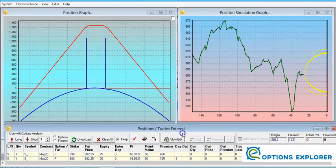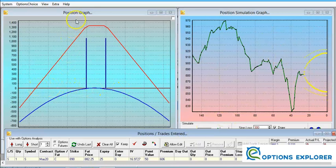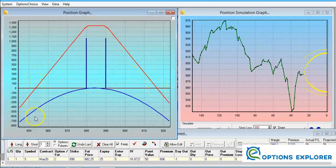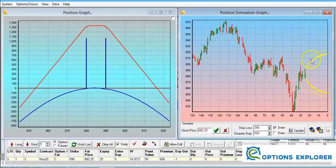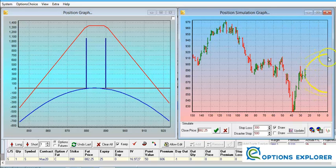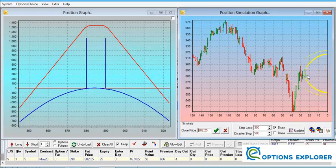We now have a level trading strategy for soybeans. The red profit curve shows we capture profit over a fairly wide price range — roughly from 855 to 915. Looking at the yellow lines, inside that area we are making money. If soybeans continue trading level and move within this profit region, we will be making money over the next one to two weeks.